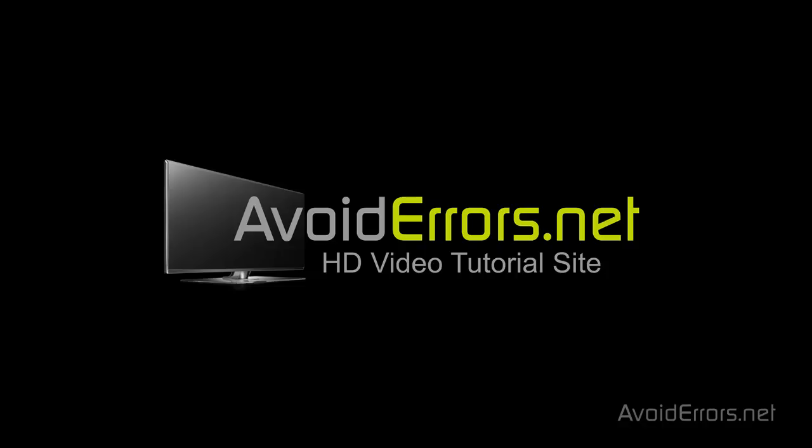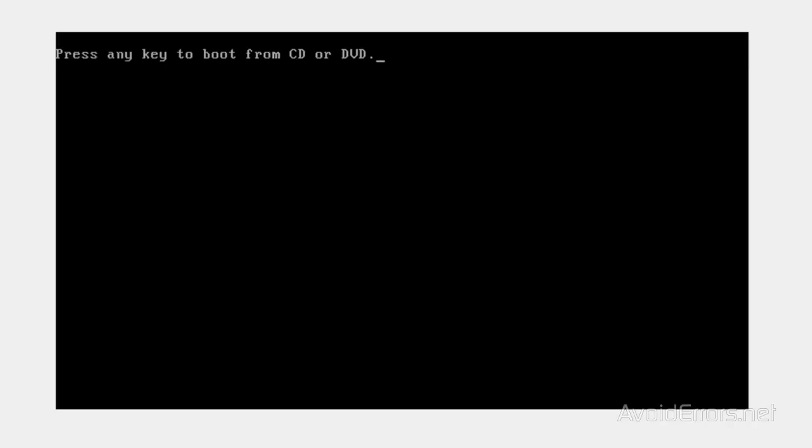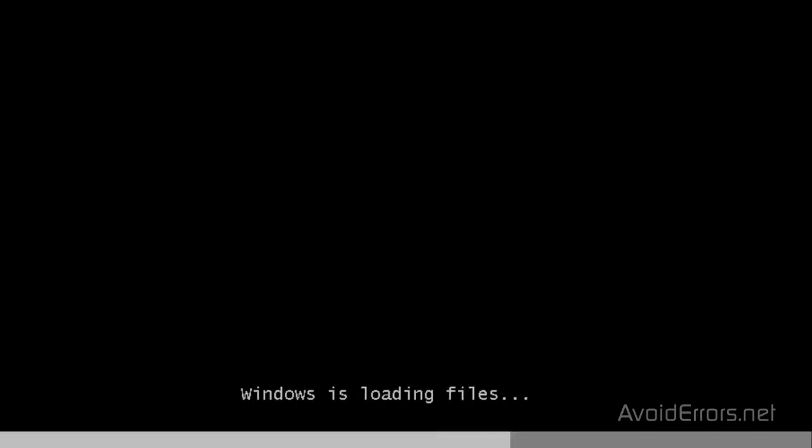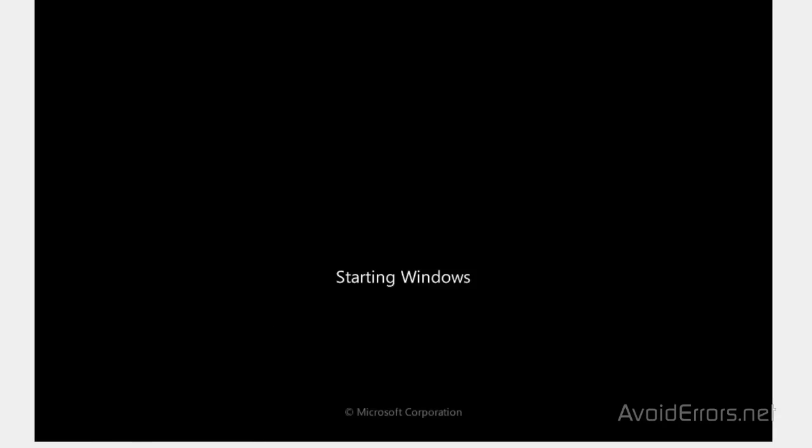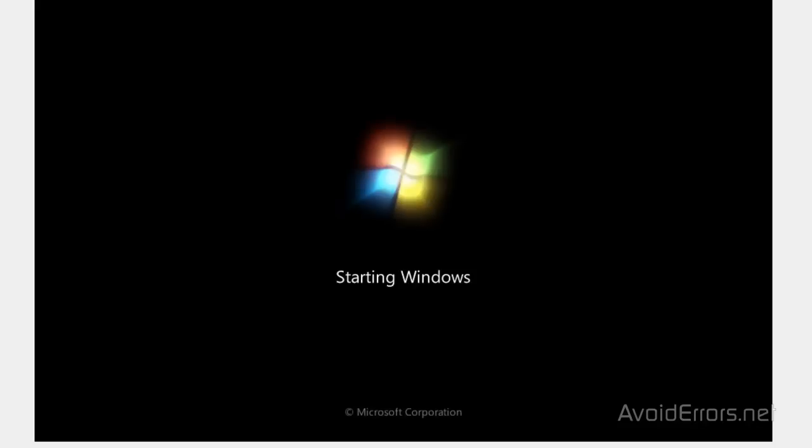Now put the repair disk in the drive and restart the computer. You should see boot from CD or DVD. Press Enter. If you don't see that, I have a link in the description box that will show you how to change the boot sequence in the BIOS.